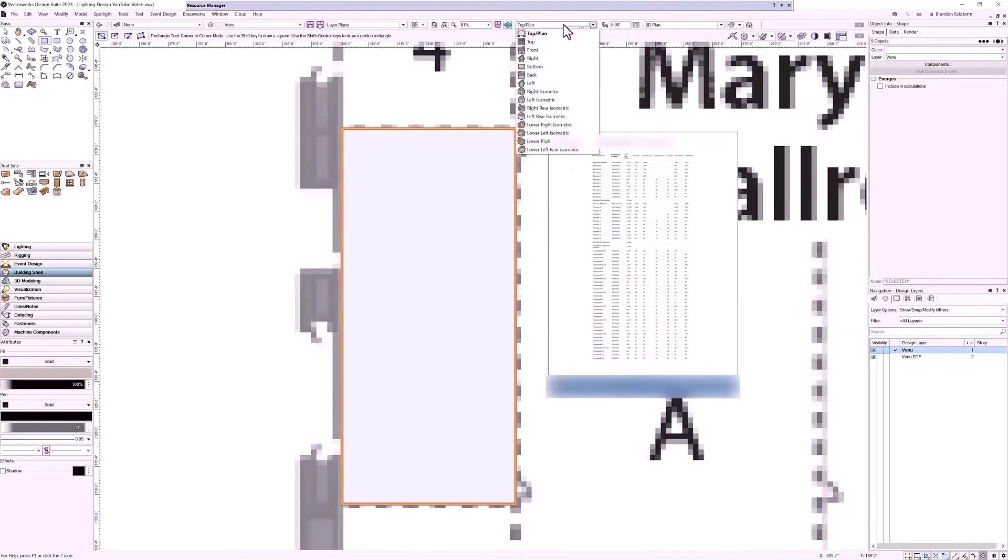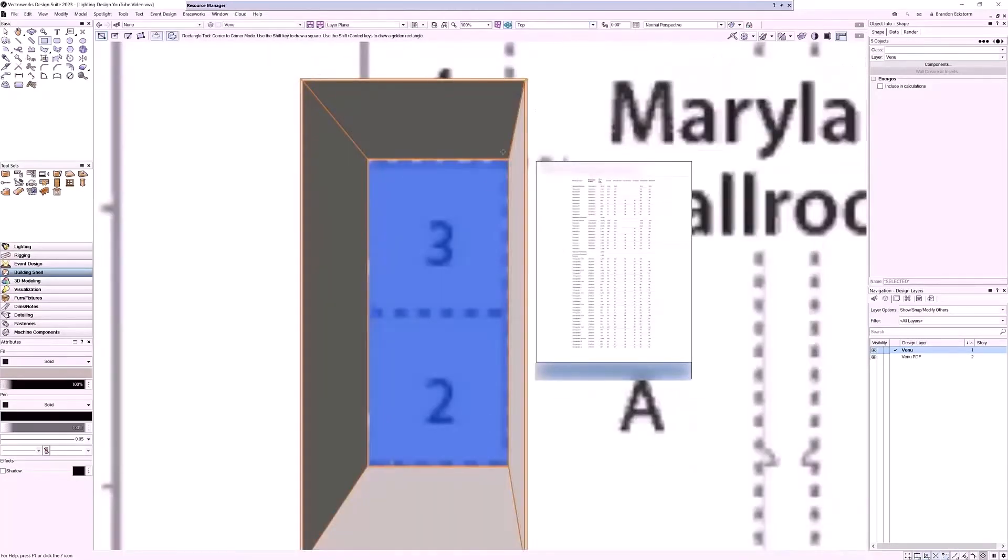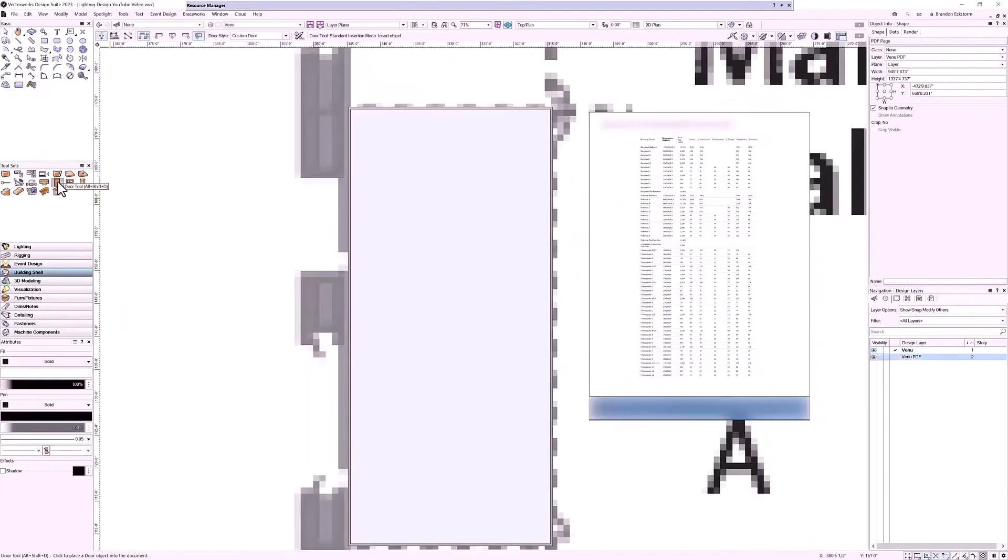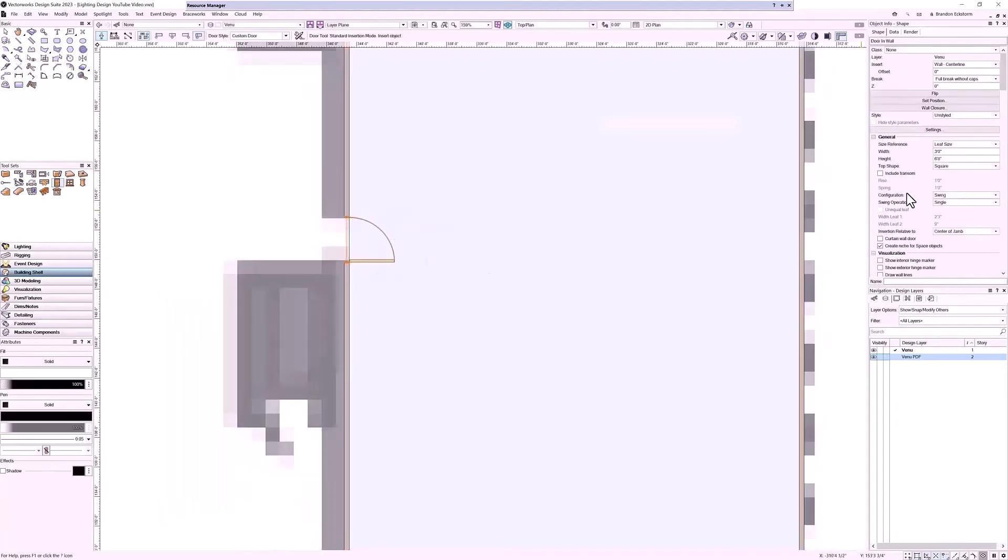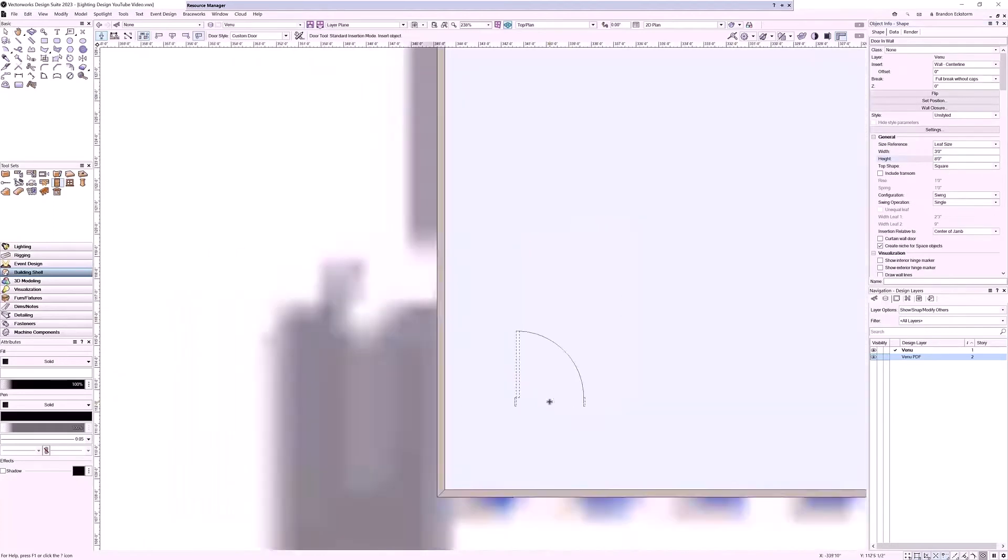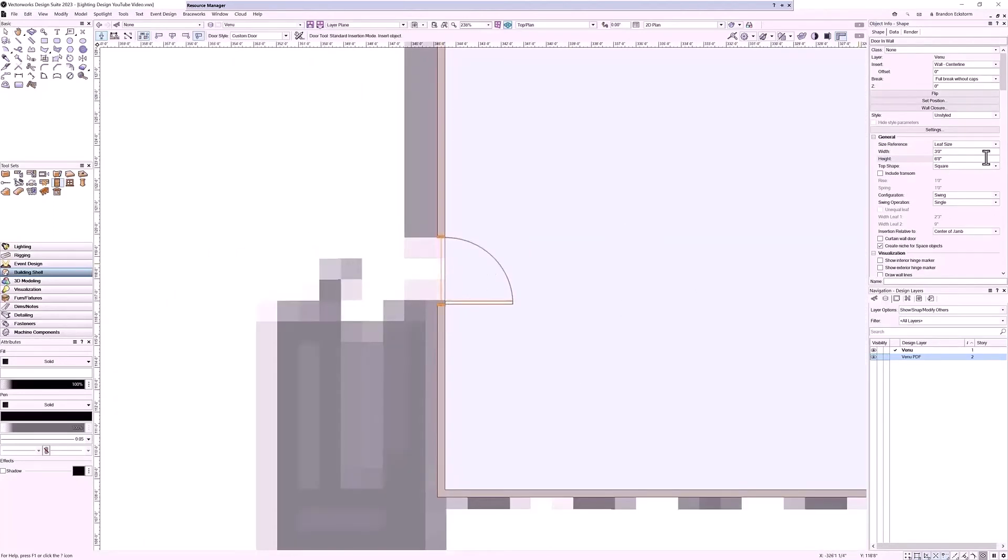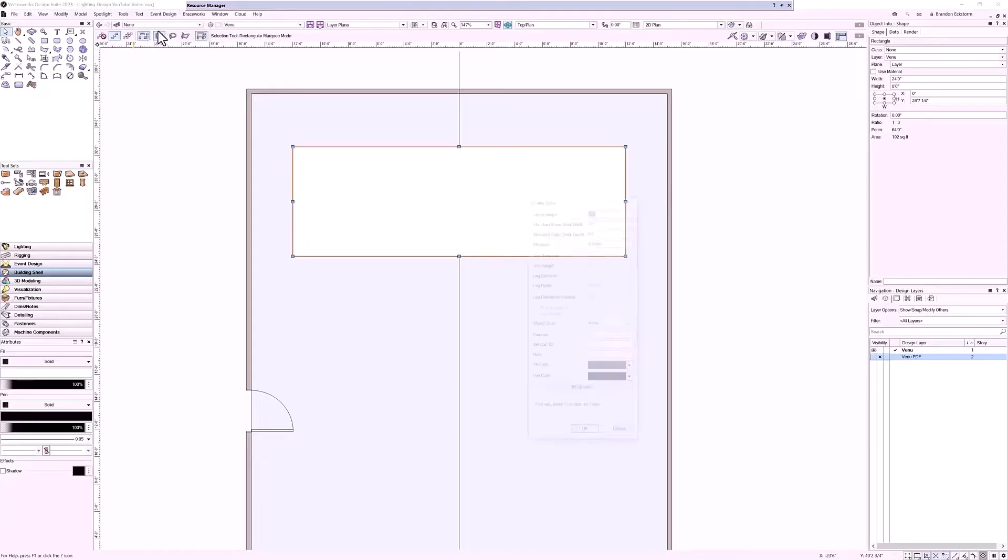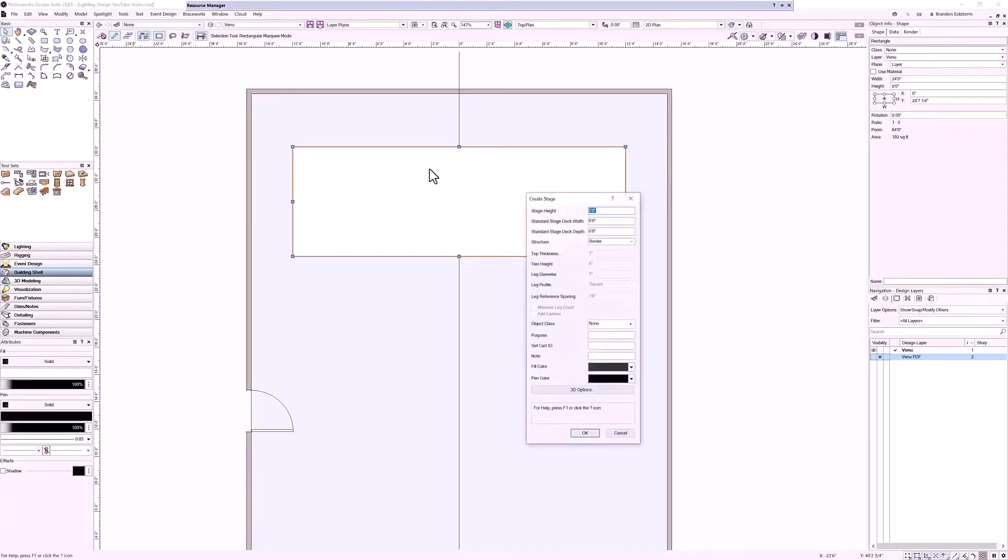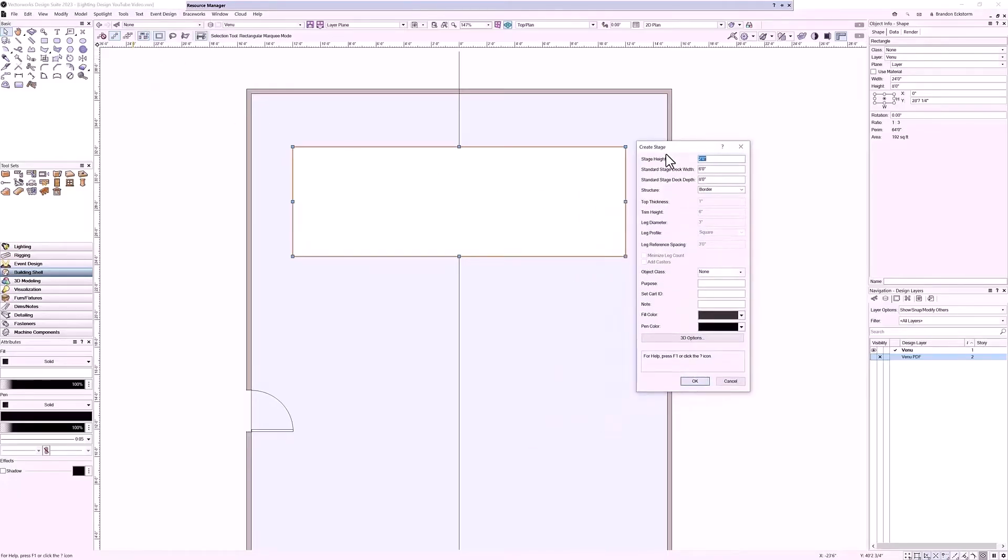The next thing I would do from here is add in a few doors. Adding doors is pretty easy. I just grab the door tool, click to insert, set its size in the object info palette, and then add in any more doors that I need. Now we'll add a stage. We'll draw a rectangle like we did last time, go to our Event Design tool set and choose Create Stage, fill in our options, click OK, and it'll drop a stage down for us.